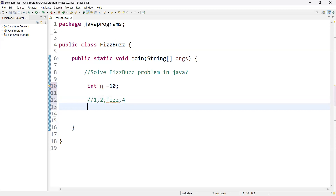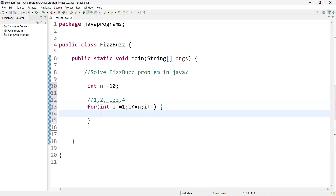We need to go through a loop from one to ten. I'll add a for loop: for int i equal to 1, i less than or equal to n (n is 10), and i++. Now I have created the for loop. Next we need to check the condition — first check whether the number is a multiple of both three and five.